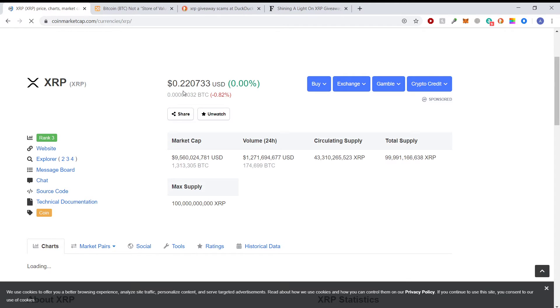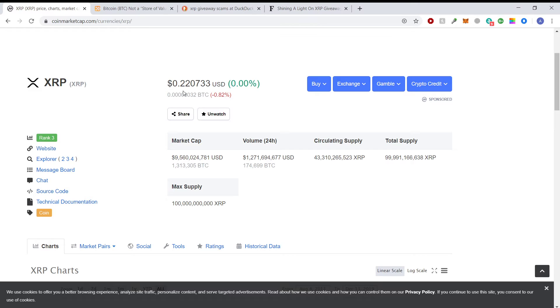0.22. So yeah, we're still right in that area that we were in yesterday. Not a whole lot of exciting action. I'm not even going to bother looking at the chart.